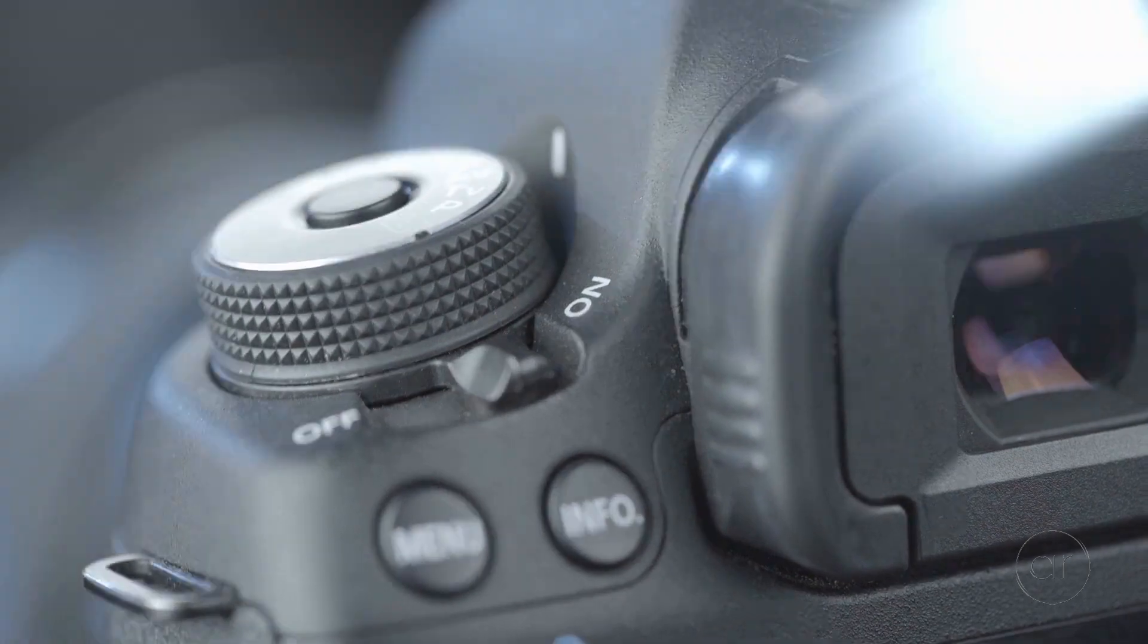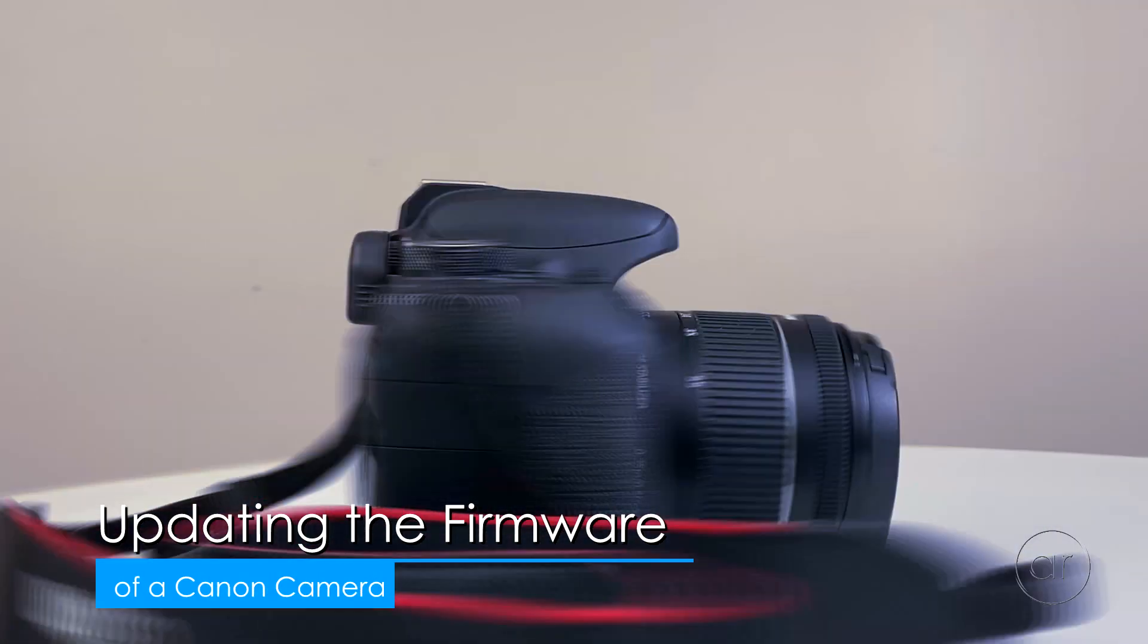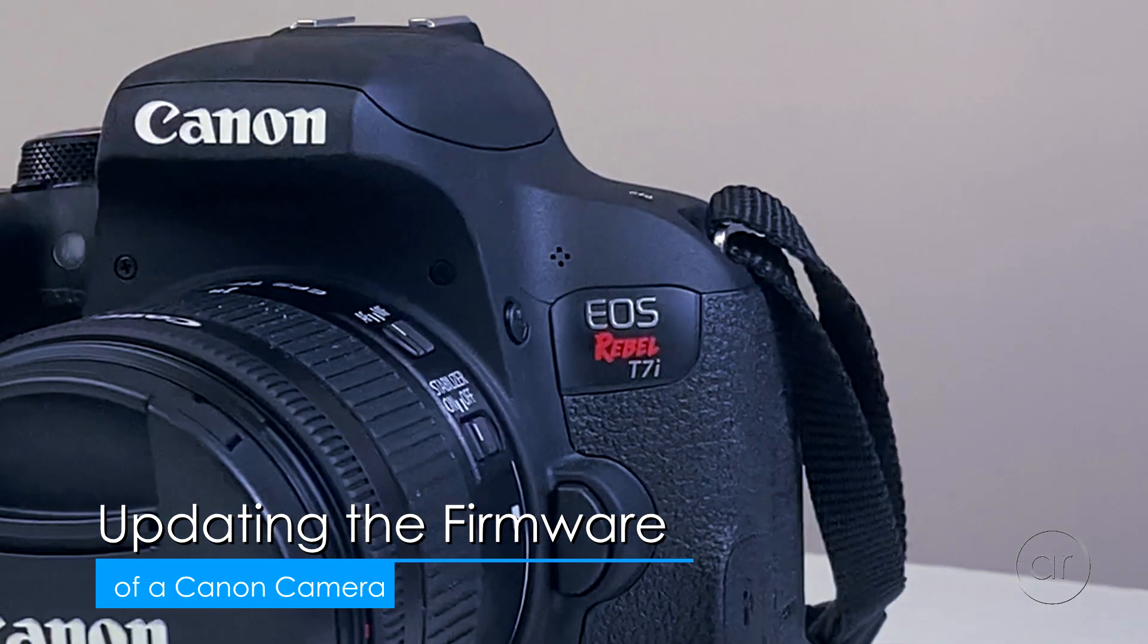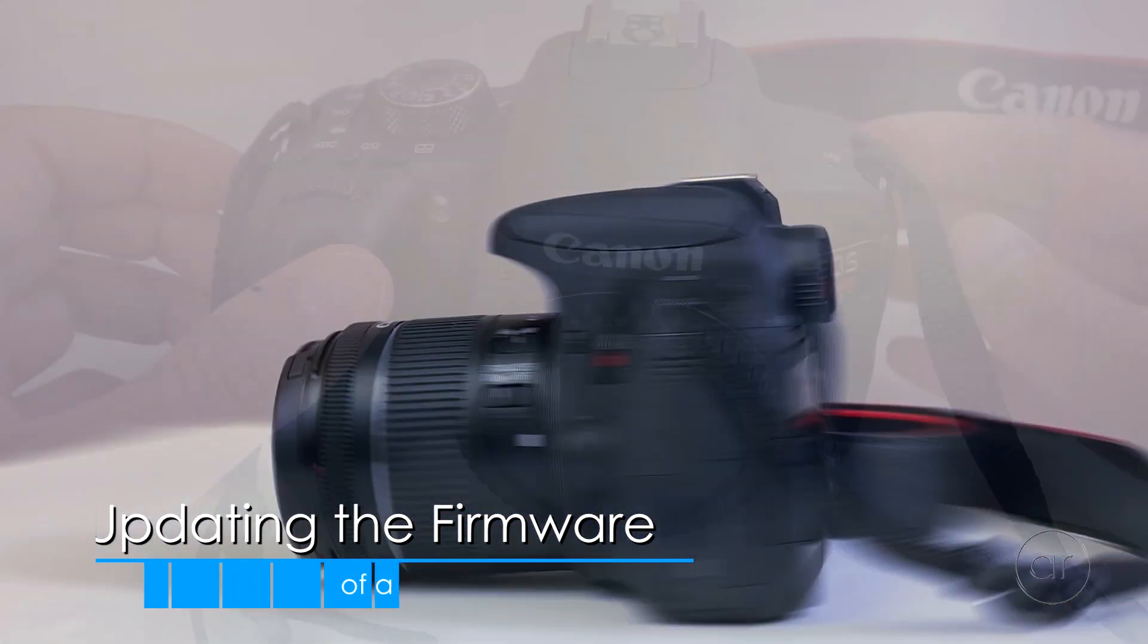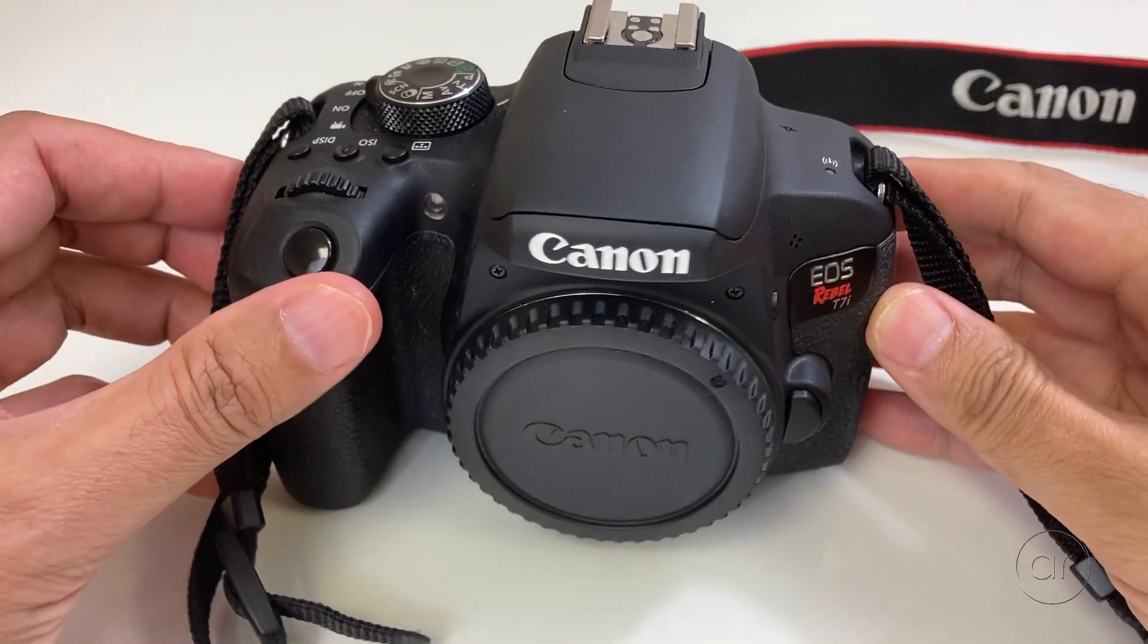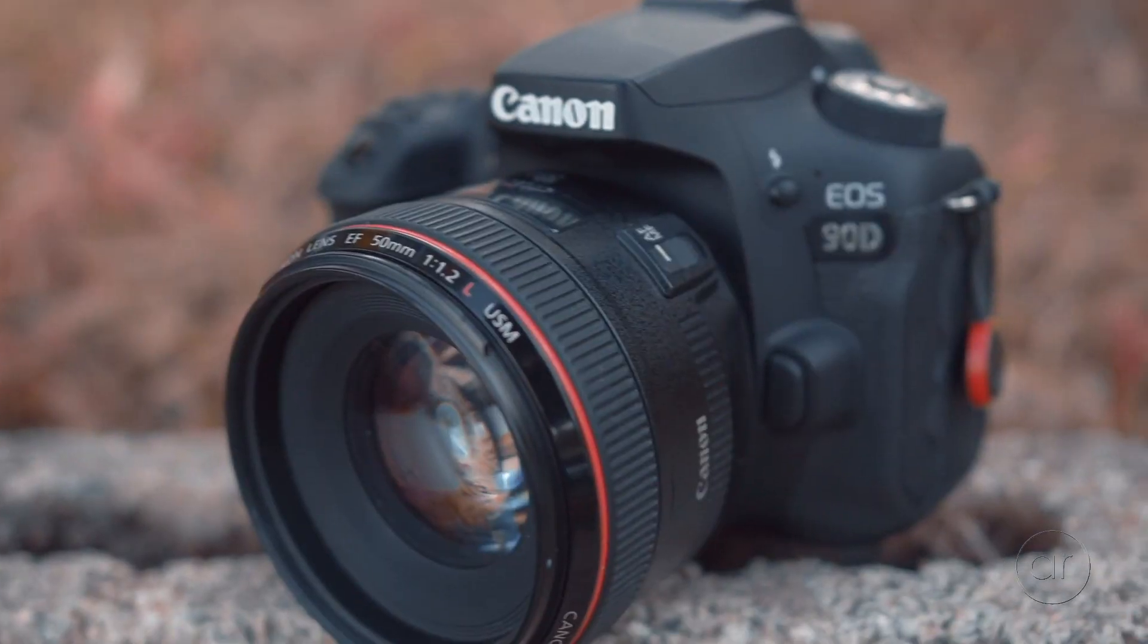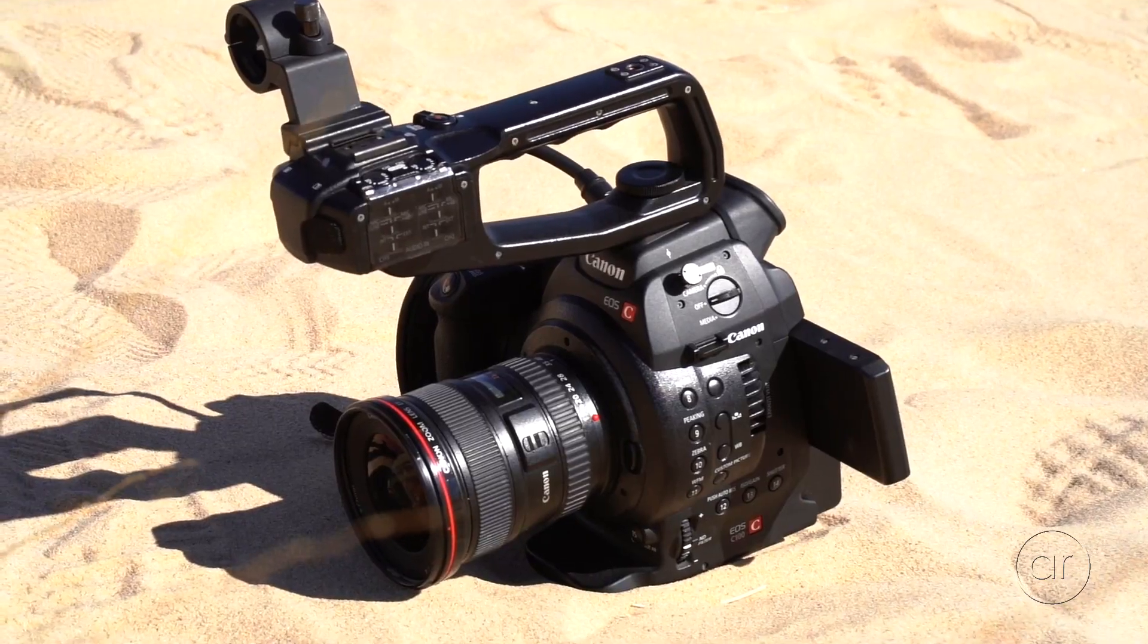Today we're going to update the firmware of a Canon DSLR, specifically the EOS Rebel T7i, also known as the Rebel 800D in other markets. However, this procedure applies to any Canon DSLR camera.